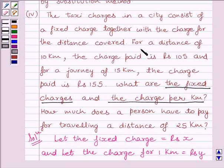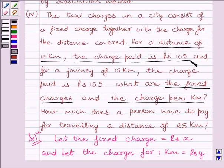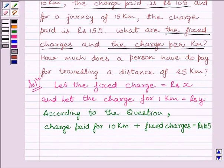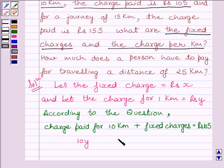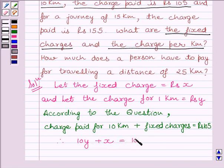We have the condition that for a distance of 10 km, the charge paid is Rs. 105. According to the question, charge paid for 10 km plus fixed charges is equal to Rs. 105. We know that fixed charges are to be added for all distances. The charge for 1 km is Rs. y, so the charge for 10 km would be 10y, and fixed charges are Rs. x. Therefore, our first equation is: 10y + x = 105.